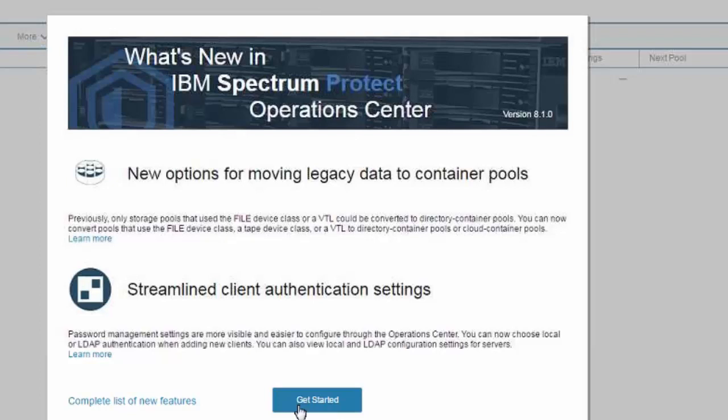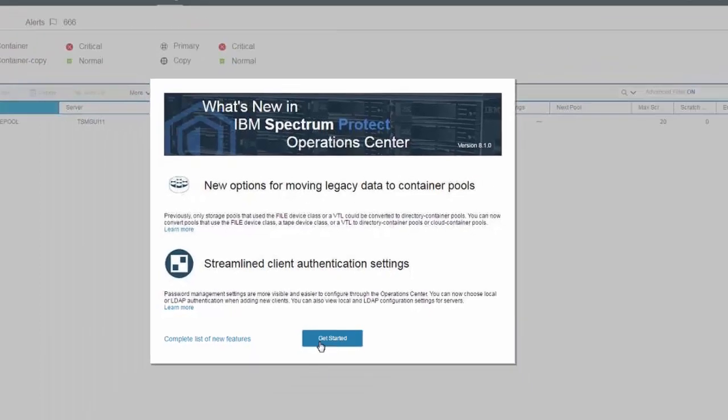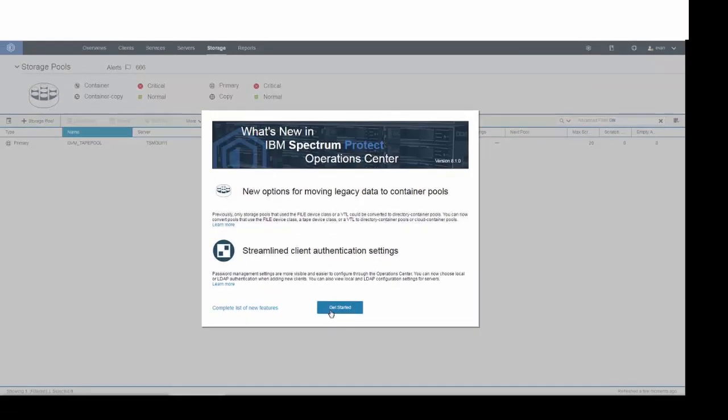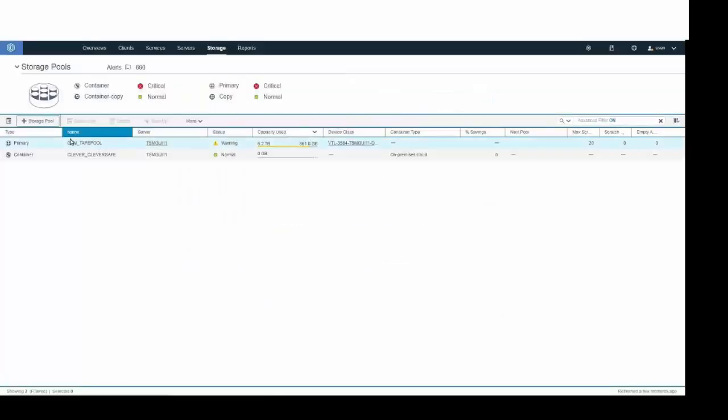In this video, I'm going to show you an example of using the Operations Center to convert an existing tape storage pool into a cloud container that we've created.